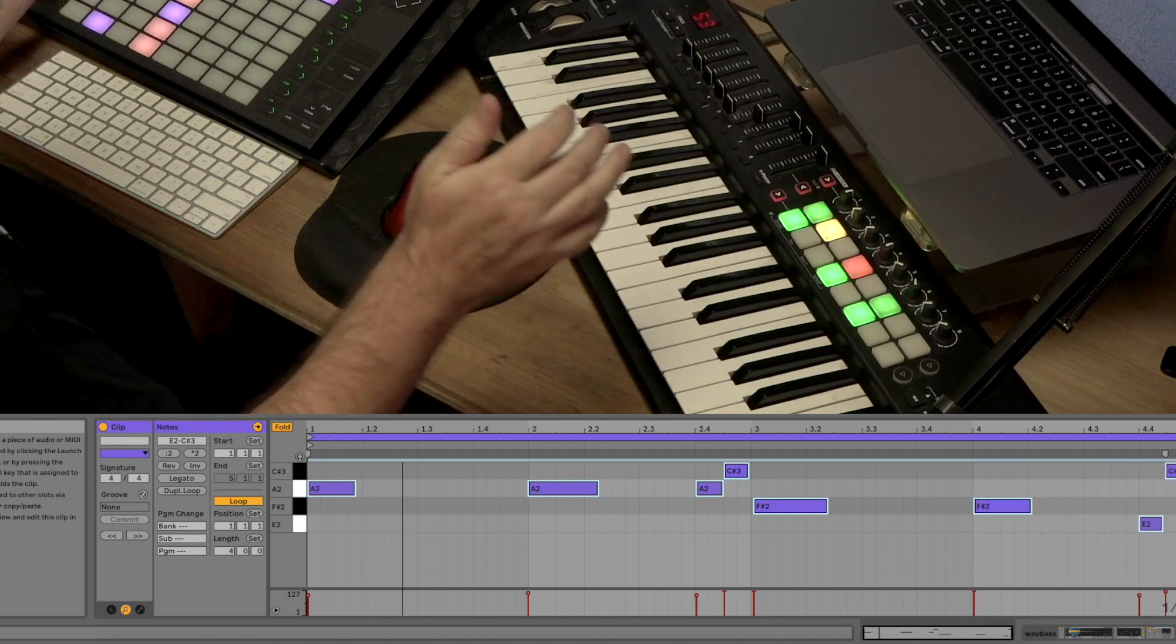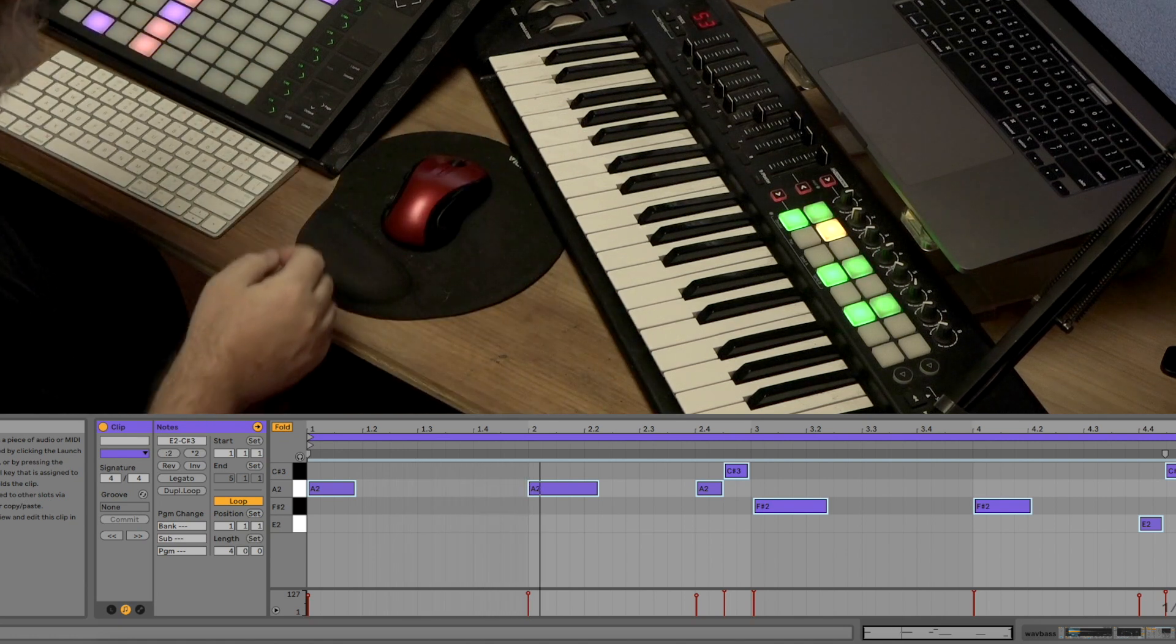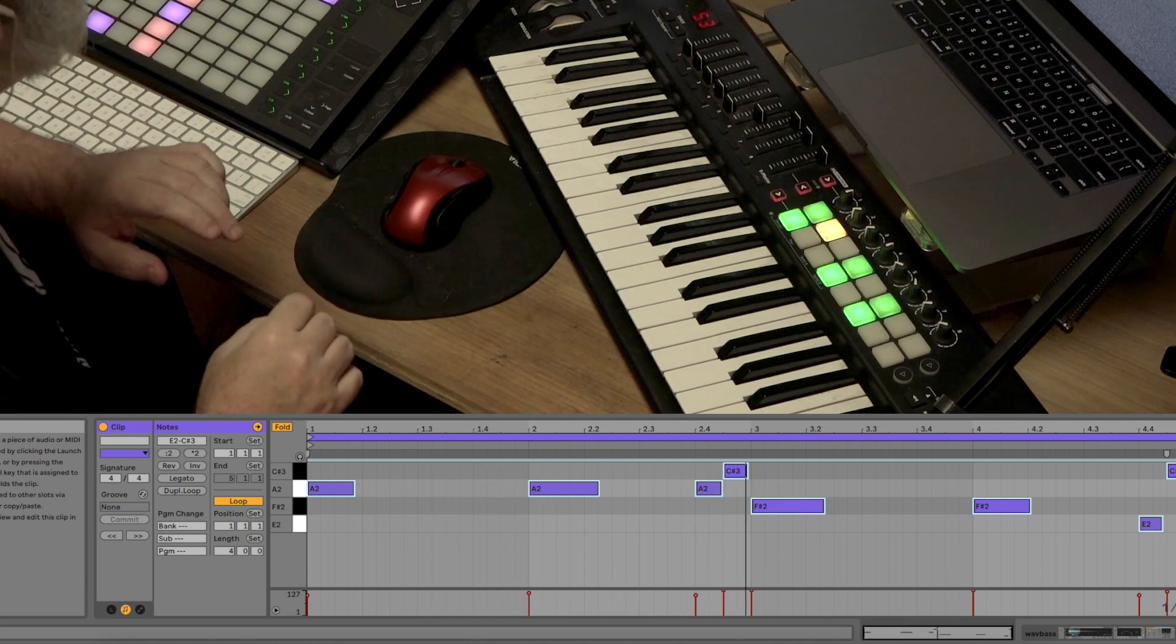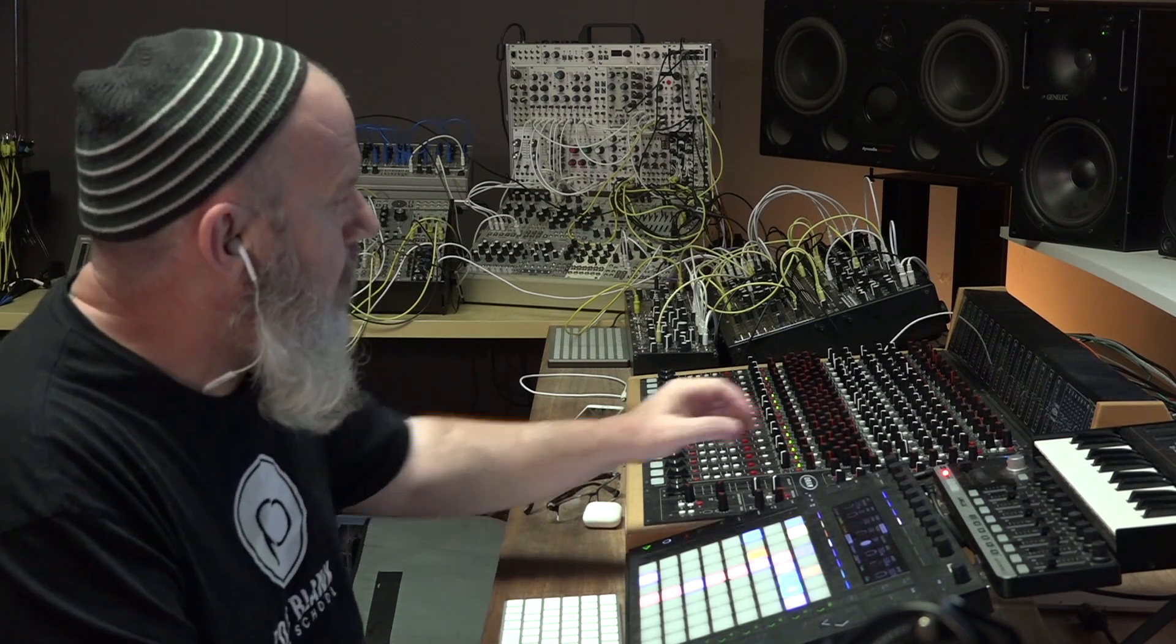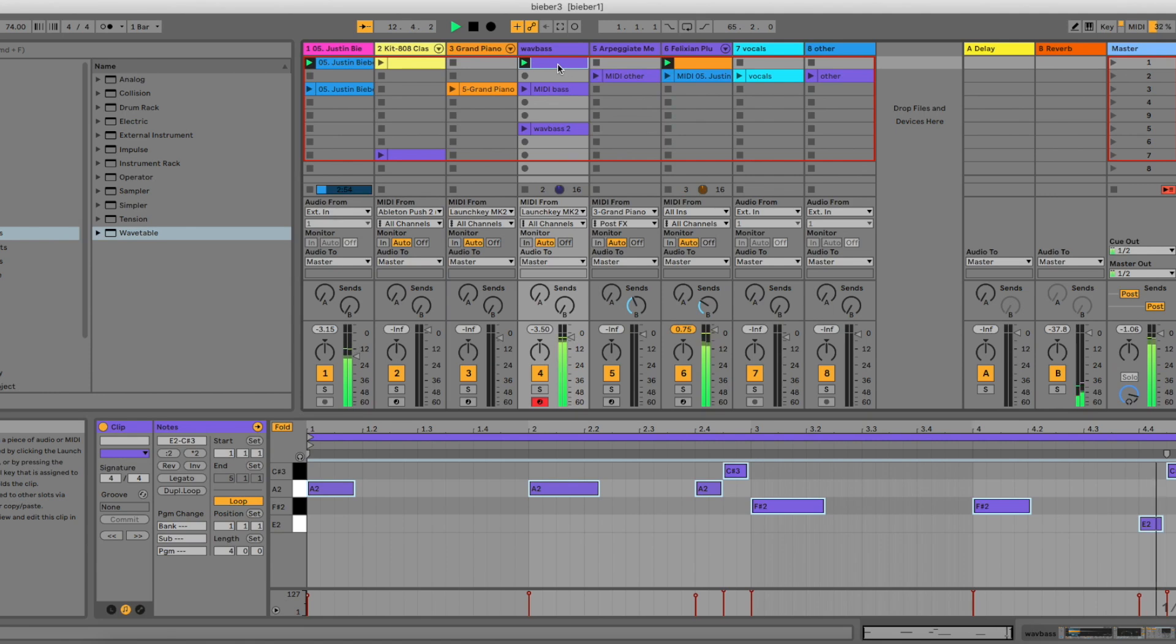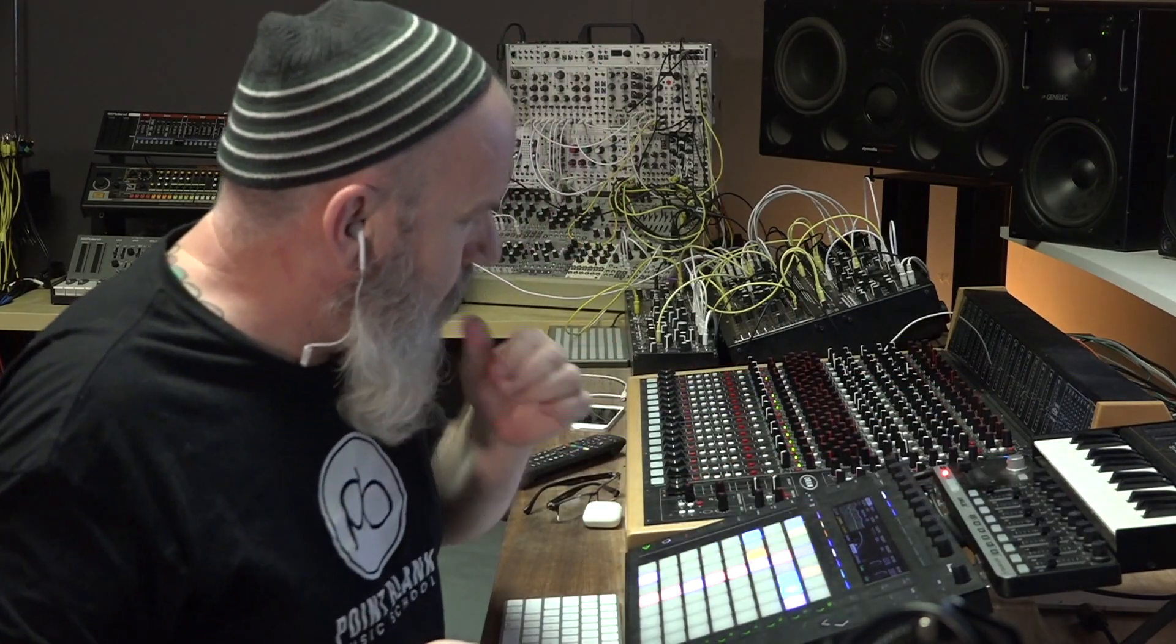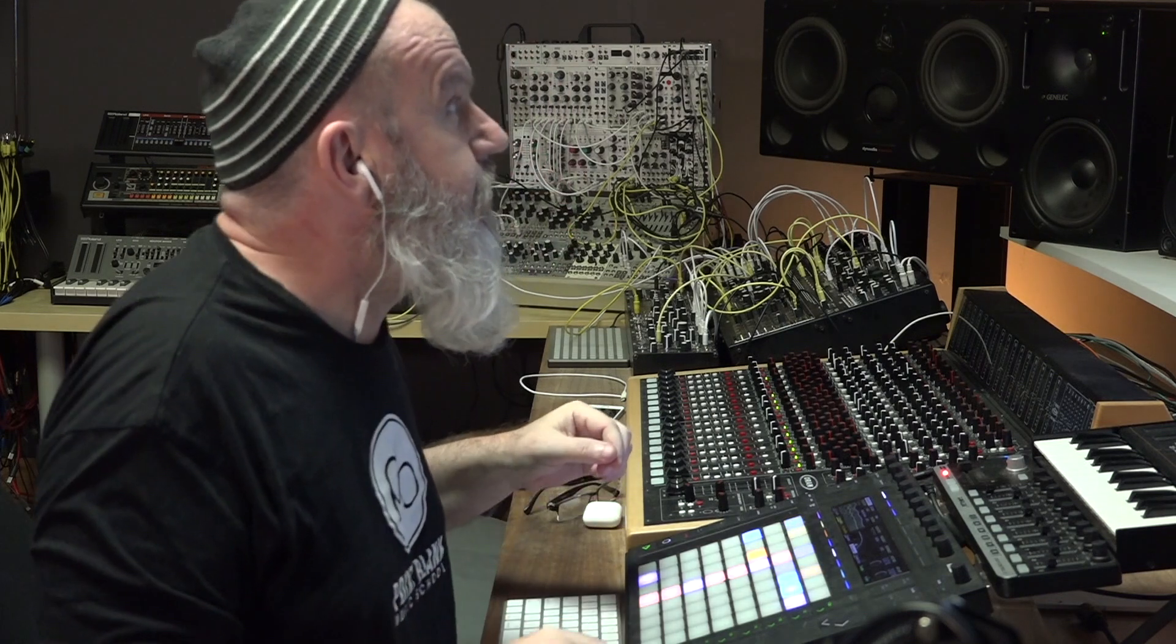Here we go. And quantize this one too. Sounds kind of nice.